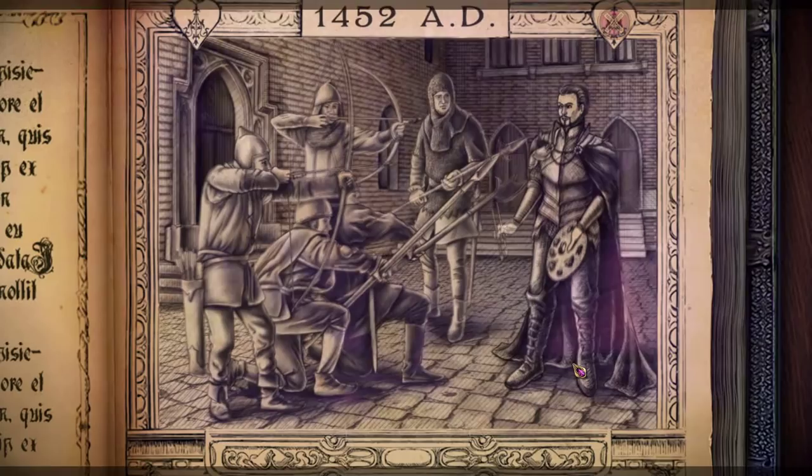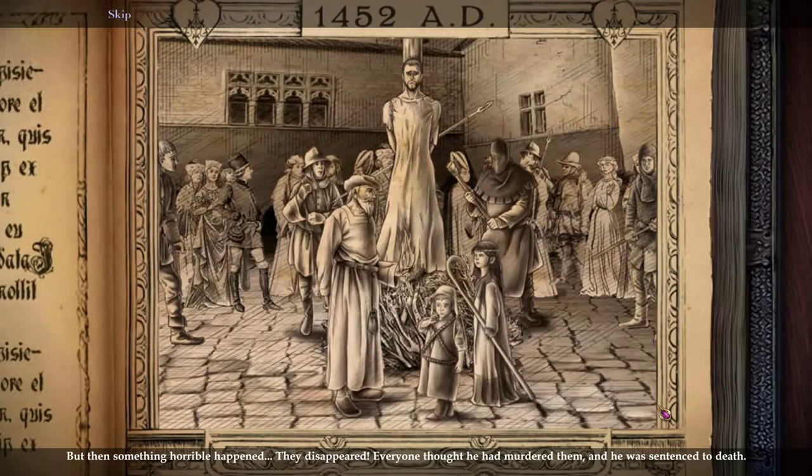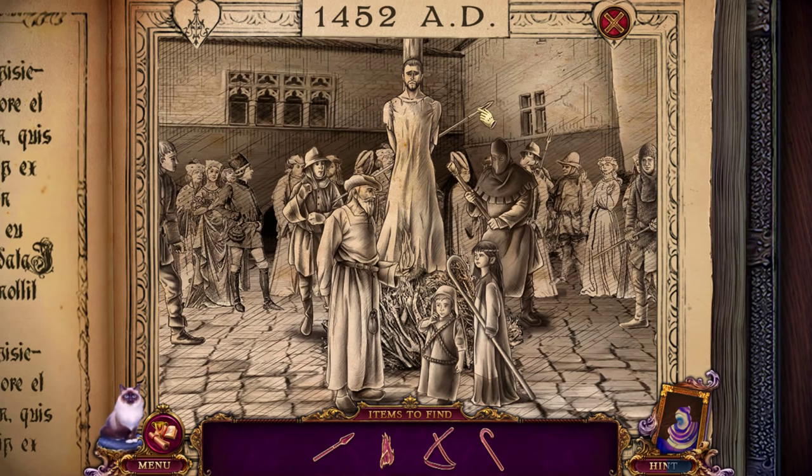Everyone thought he had murdered them and he was sentenced to death. Okay, wow, that's rough. Very rough, in fact.